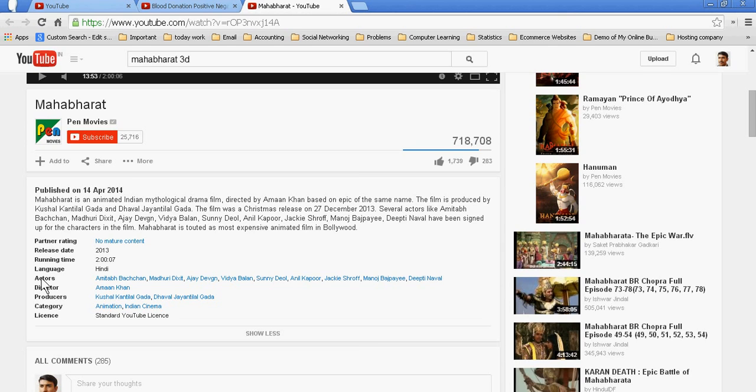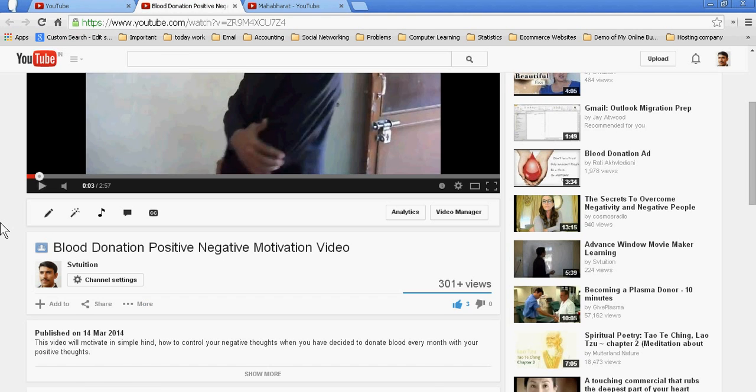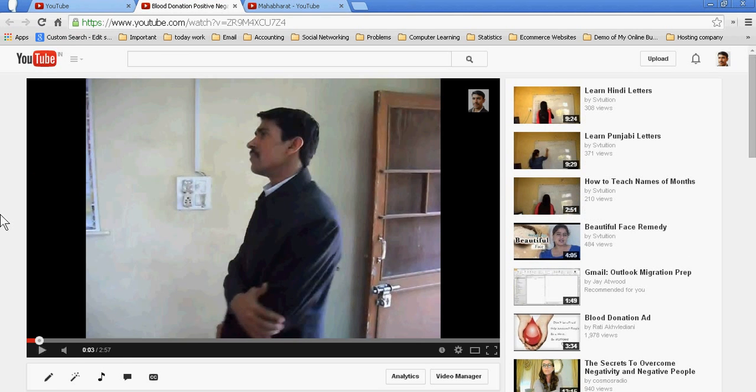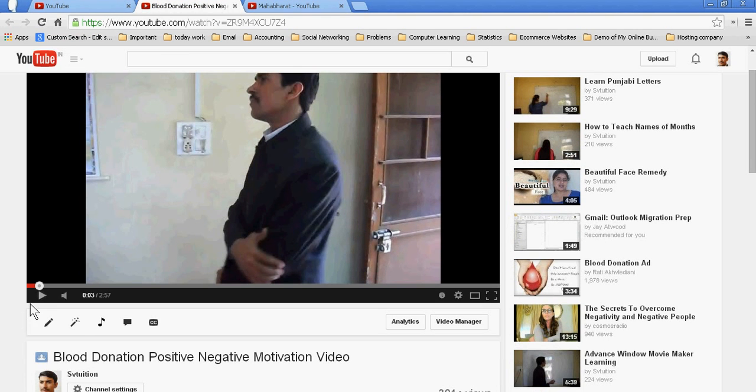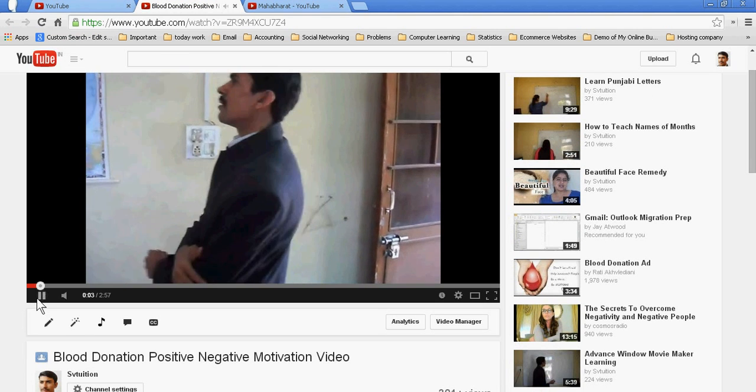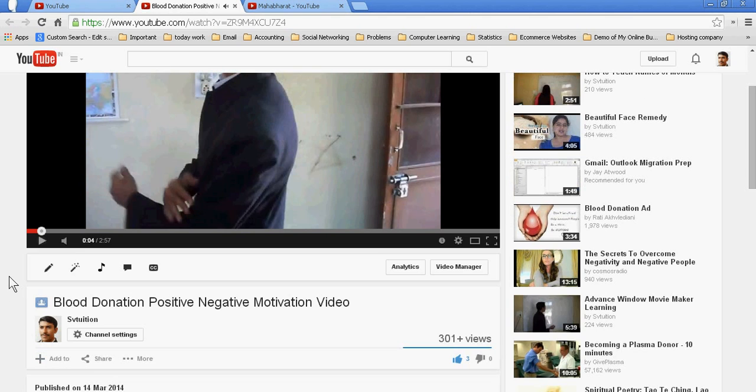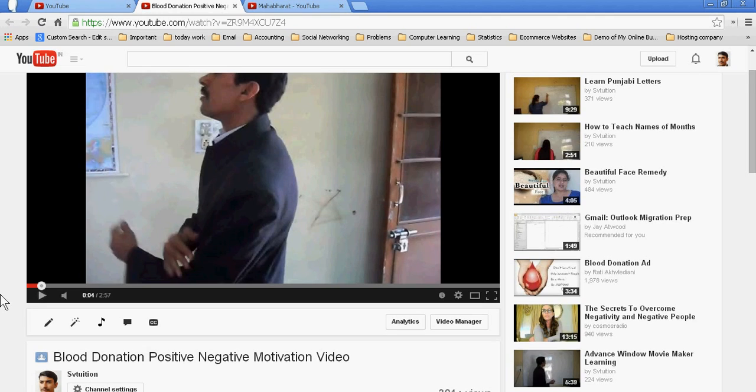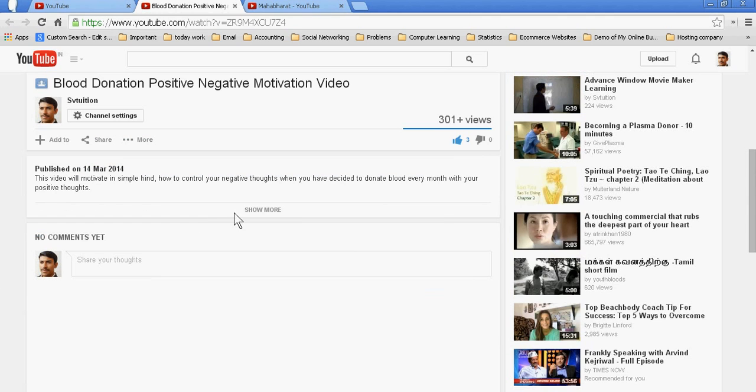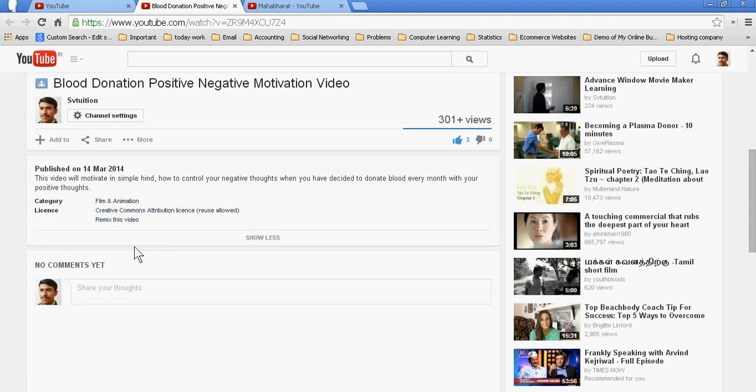I am just taking my videos as an example. This is my video. This video's name is Blood Donation Positive Negative Motivation Video. For making this video, I need lots of artists, but you are seeing I am not giving the credit to all these artists.